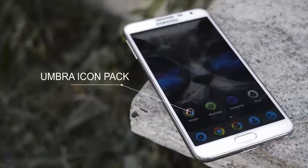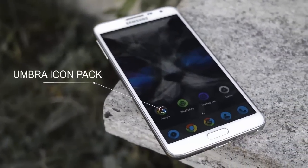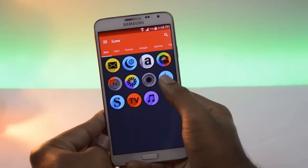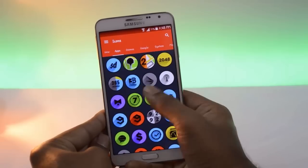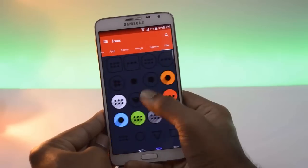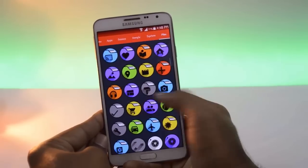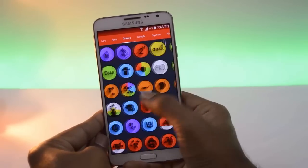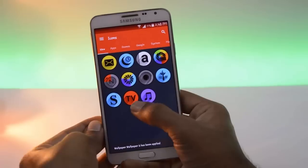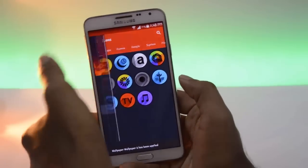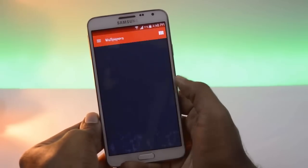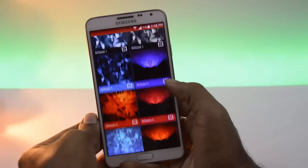This is the Umbra icon pack. This icon pack can also have nice wallpapers.